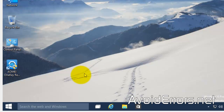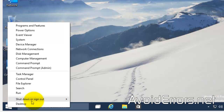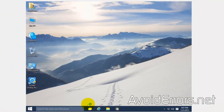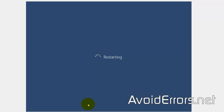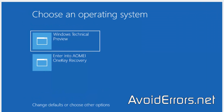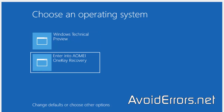Restart your PC. We're going to use that entry from the boot loader. You need to pay close attention because if you miss it, it will continue booting to your operating system — it lasts about three seconds. Once you see it, click the down arrow key on your keyboard so it won't continue booting, and select Enter into IOMI Recovery.